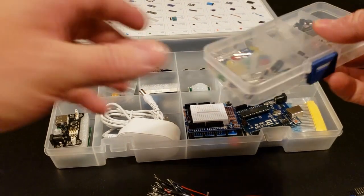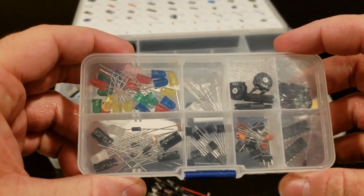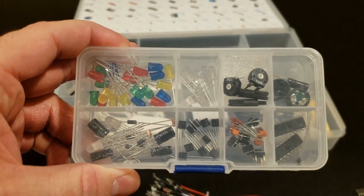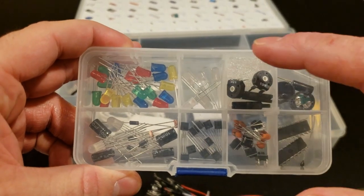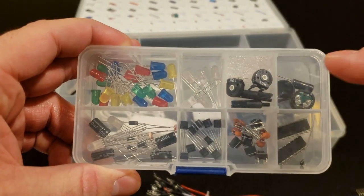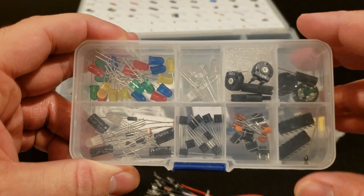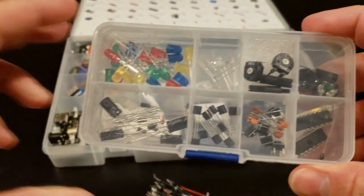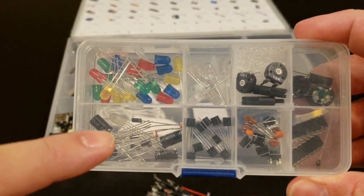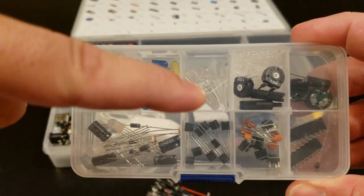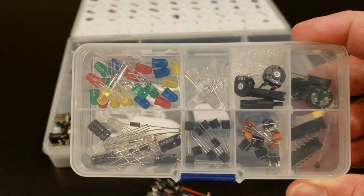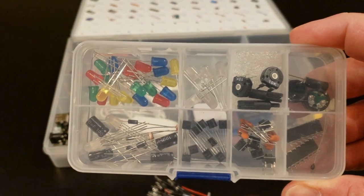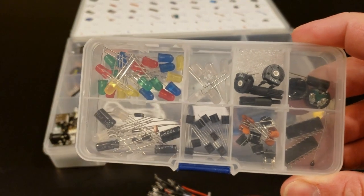Inside we have a bunch of different color LEDs, some white LEDs, potentiometers, some buzzers, capacitors and a couple RGB LEDs, some transistors, push buttons and capacitors.